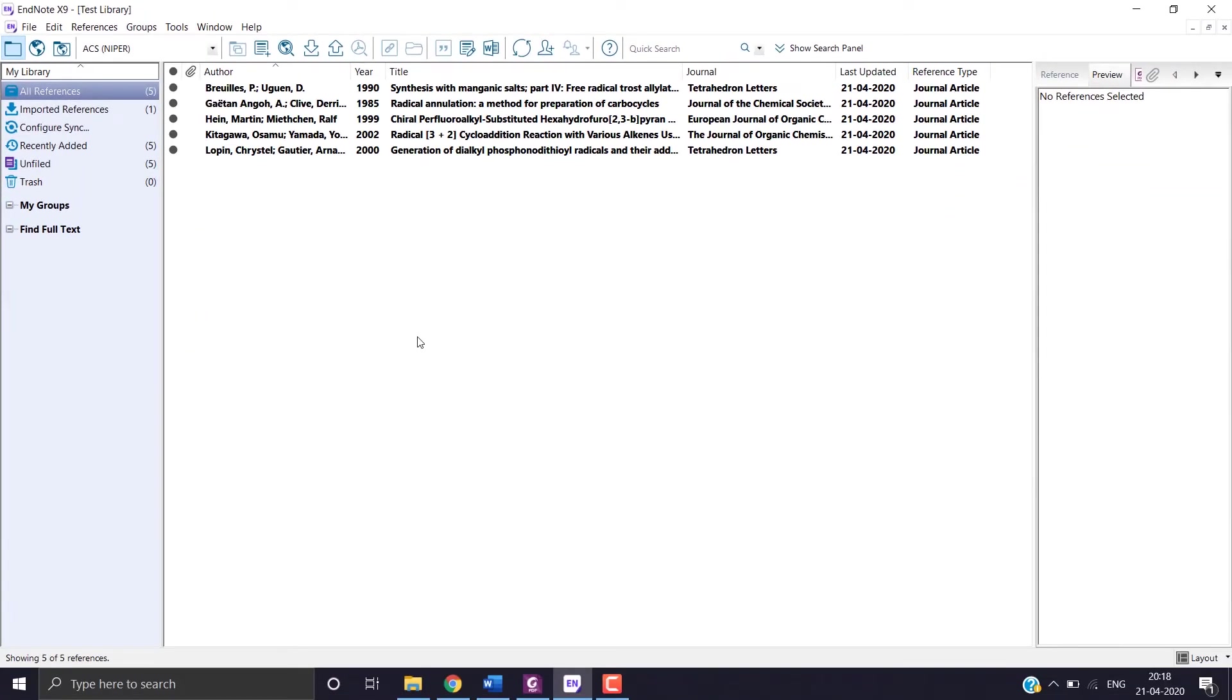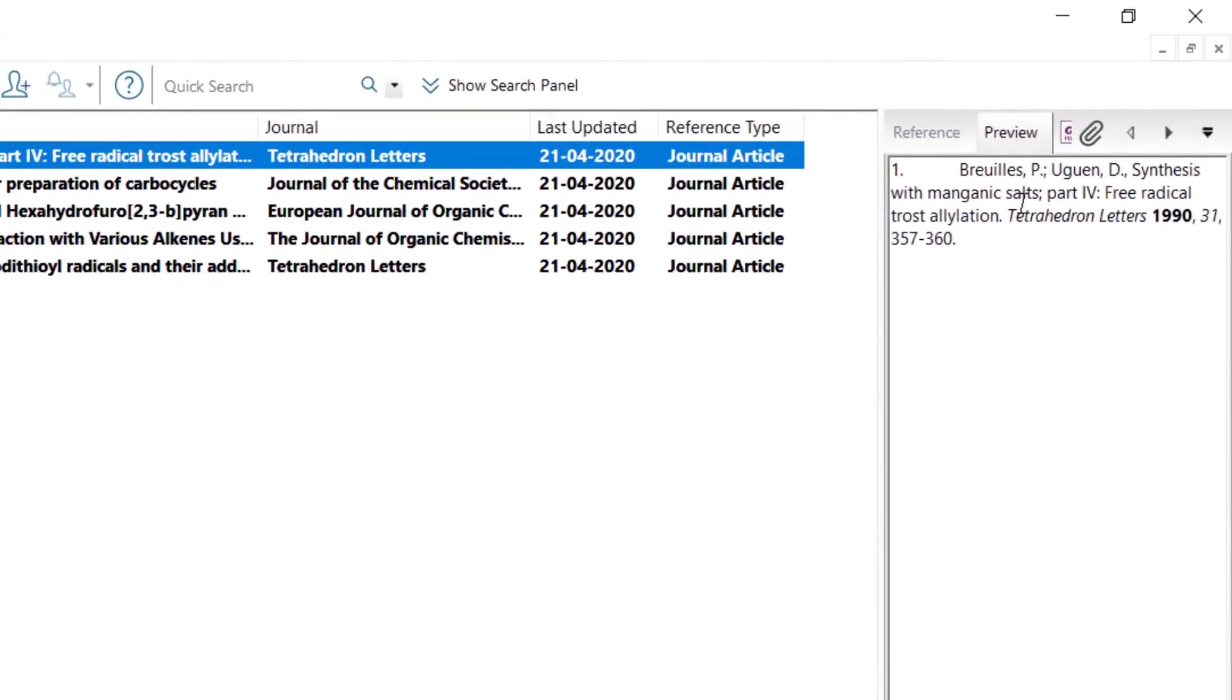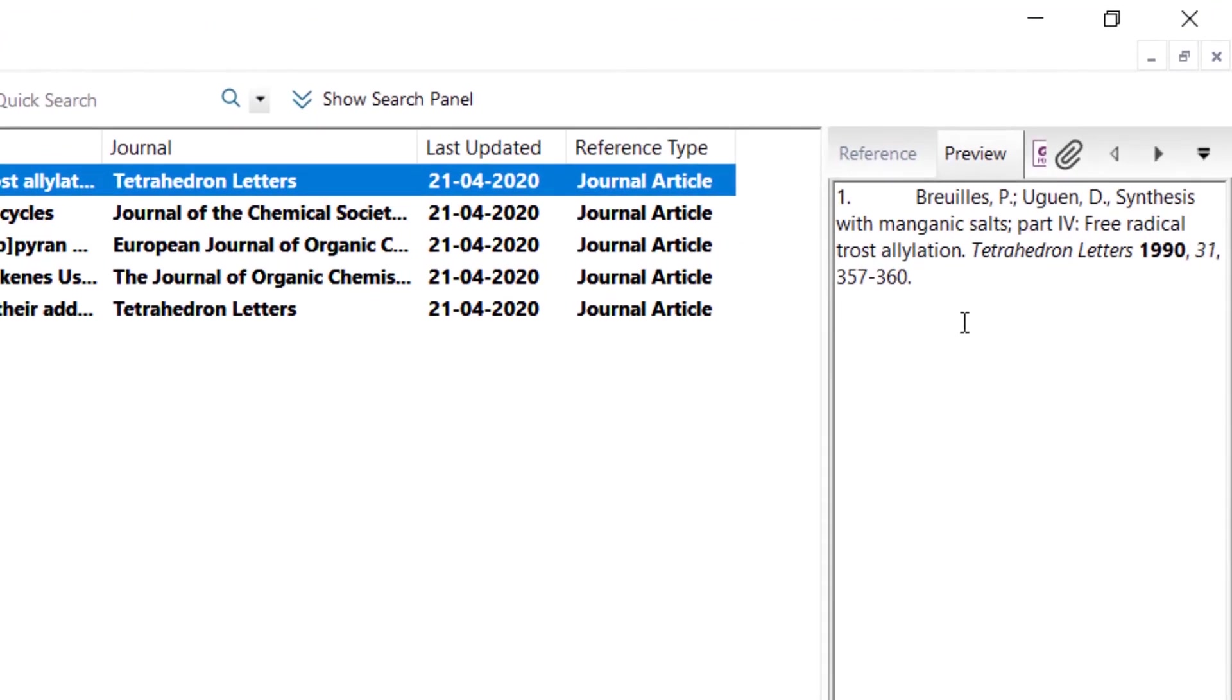Now just make sure the style is working. So click on any of the references and find it in the preview button. So yes.